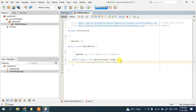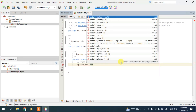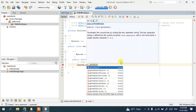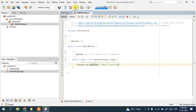In the main method, write a simple print statement: System.out.println and print 'Hello World', then close with a semicolon. That's all. Now just click the Run button.